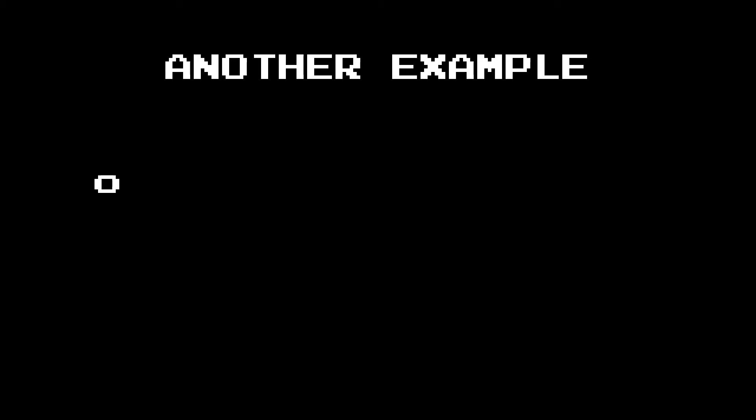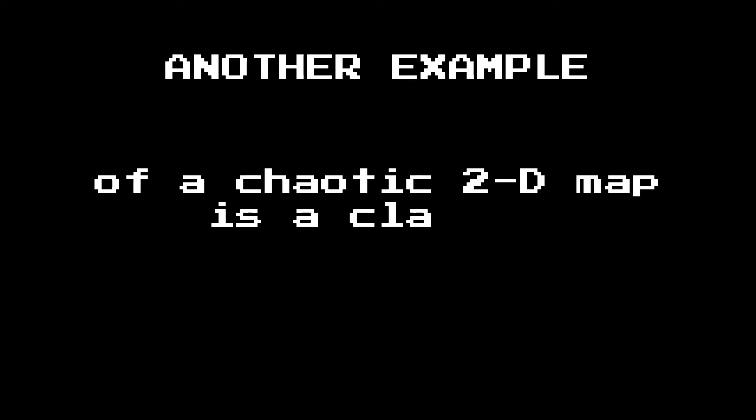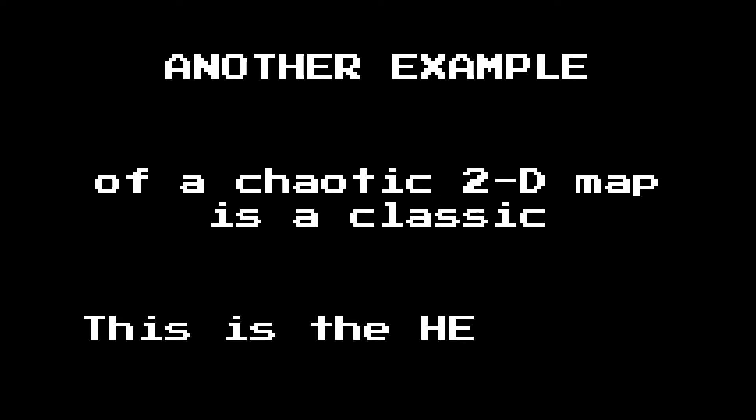When talking about chaotic two-dimensional dynamical systems, there's an example that is just a classic. Everybody studies this. This is called the Henon Map.